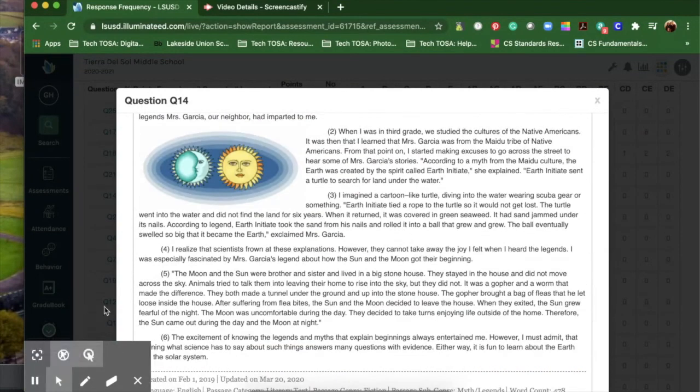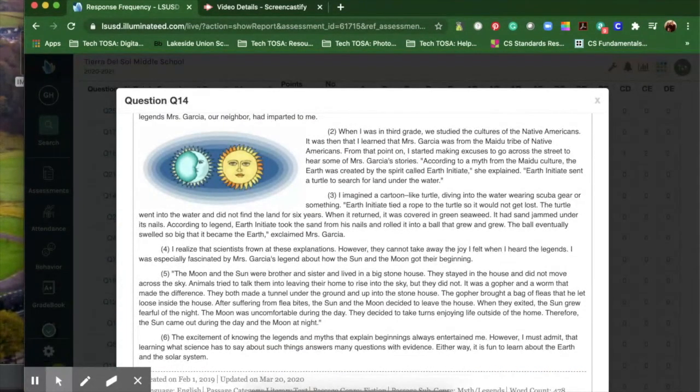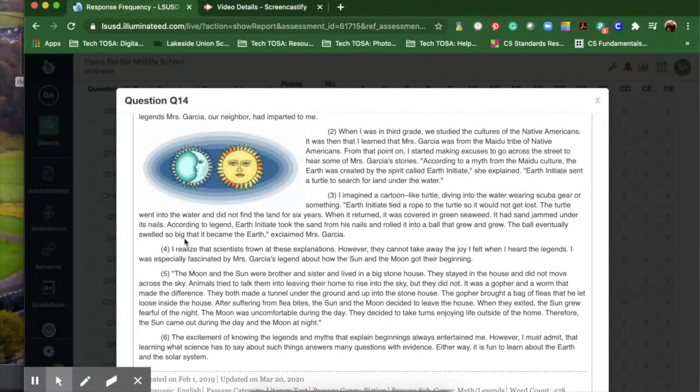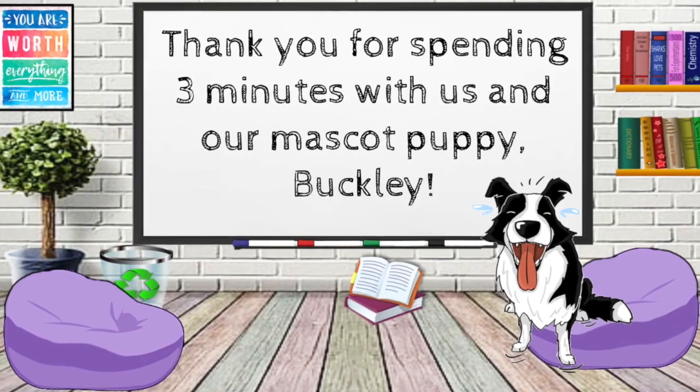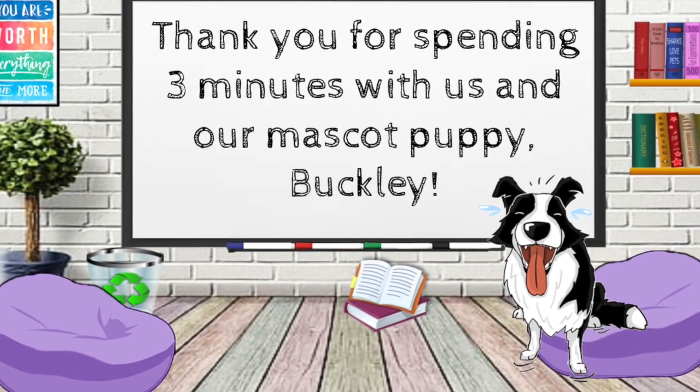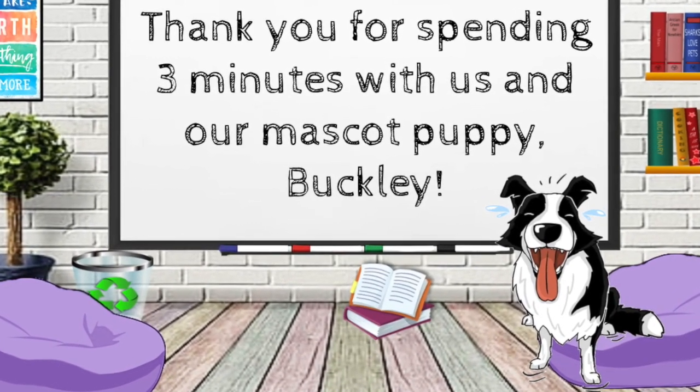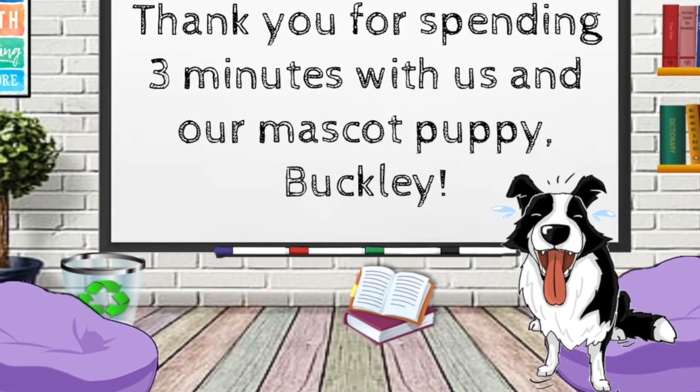A great way to reteach what the students were struggling with on the test.